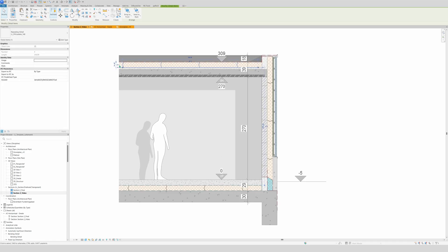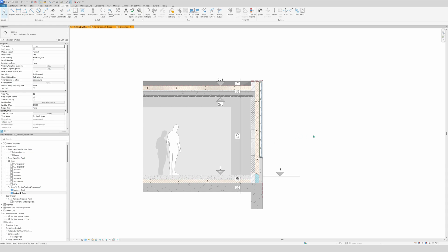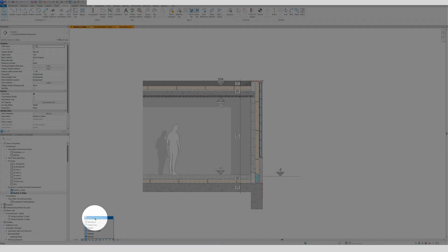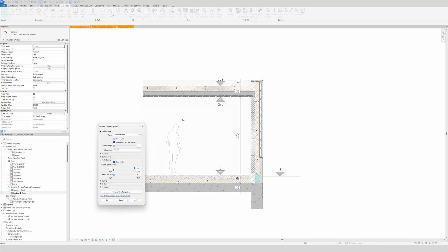This is looking beautiful. Now I want to add some depth cueing for more depth. Go to Visual Style, Graphic Display Options, then Depth Cueing — turn it on and apply. The default isn't quite right, so set it to 50, apply, and you can see how elements farther away are grayed out. That's exactly what we want — click OK.